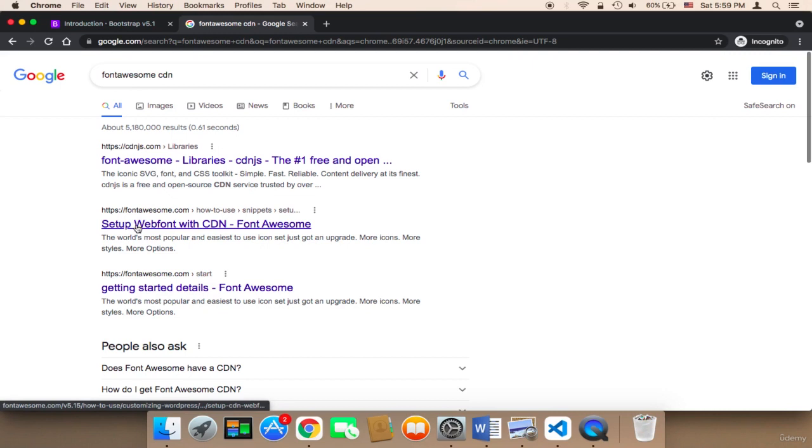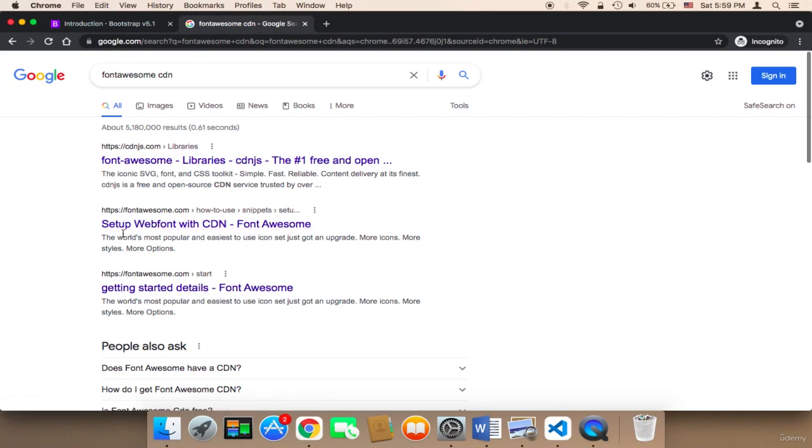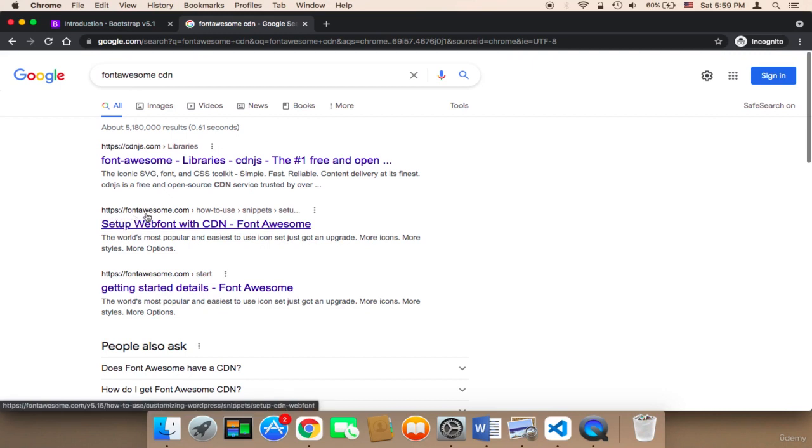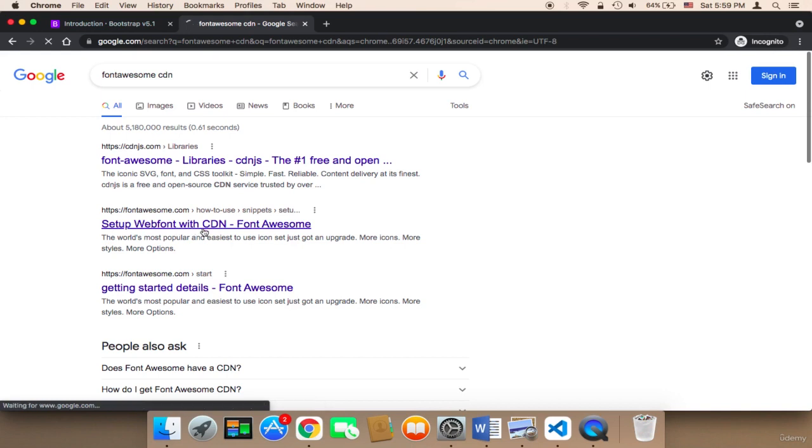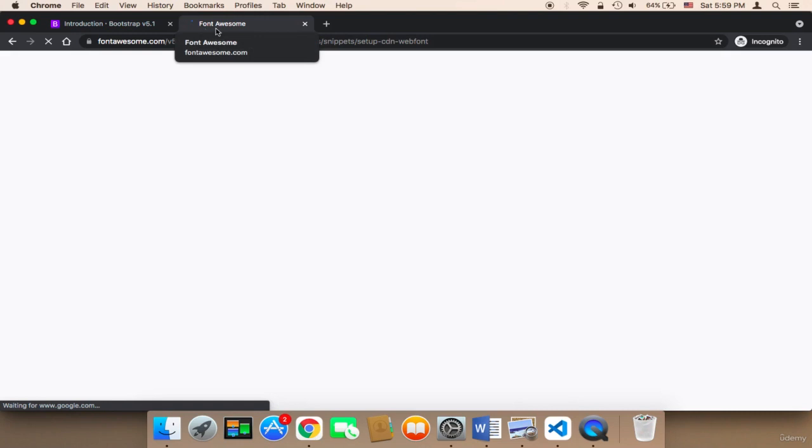Probably the second link, but make sure that the URL is fontawesome.com. It should belong to Font Awesome. Here it says 'Setup Font Awesome with CDN' - click on it. Make sure you are heading over to fontawesome.com, so this CDN must be inside fontawesome.com.